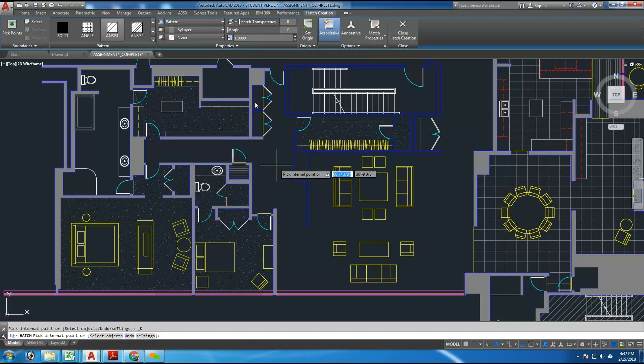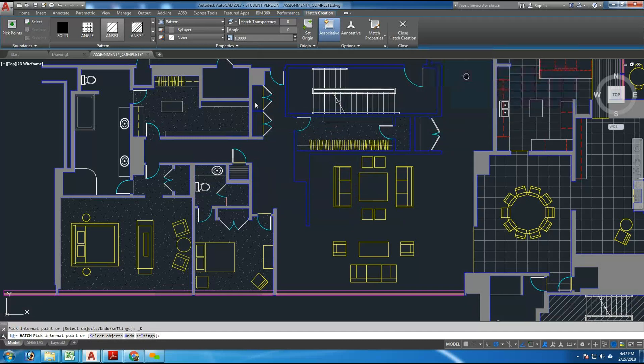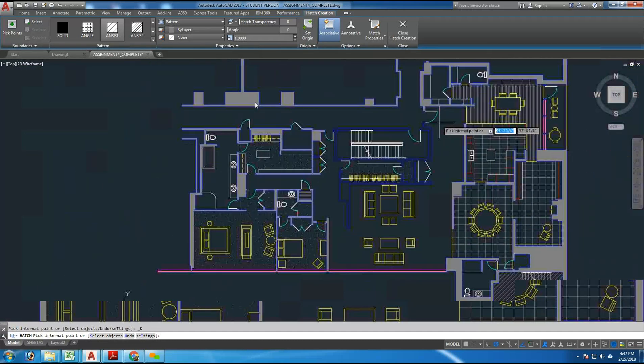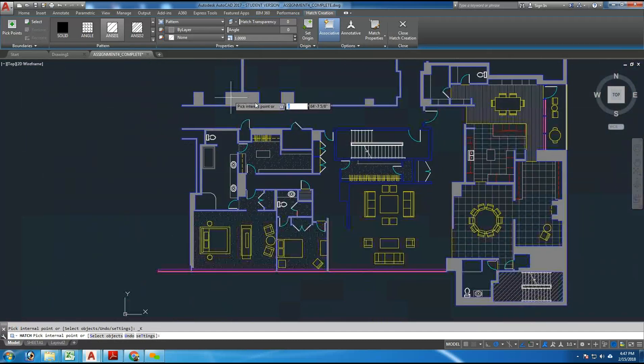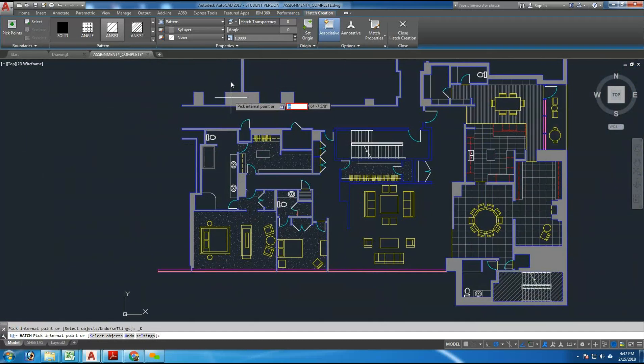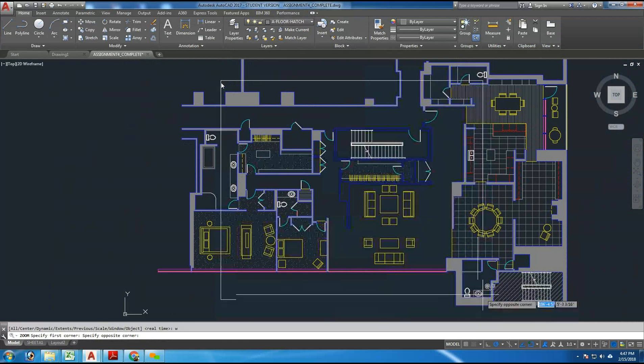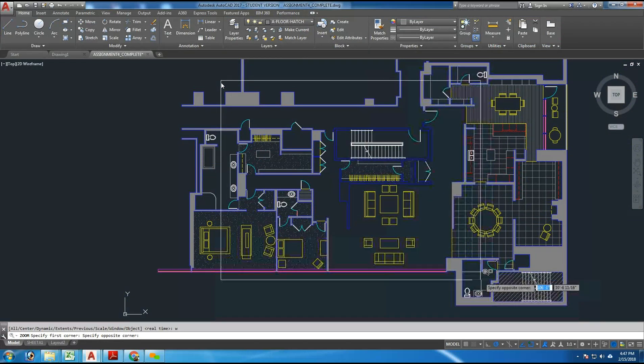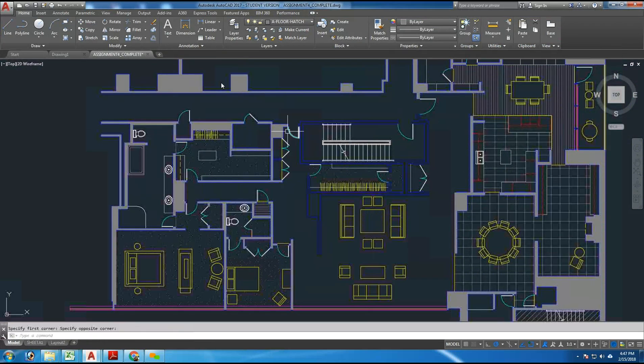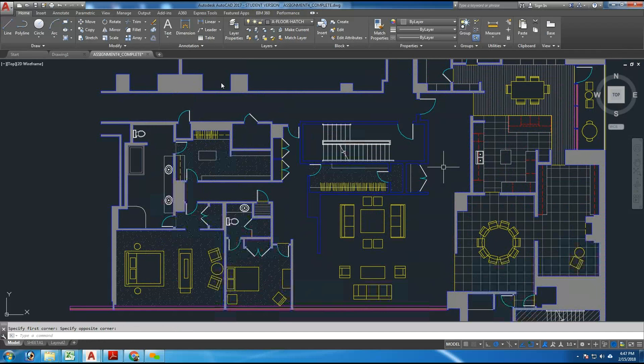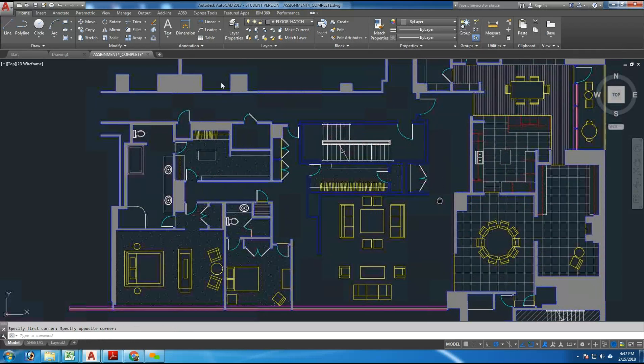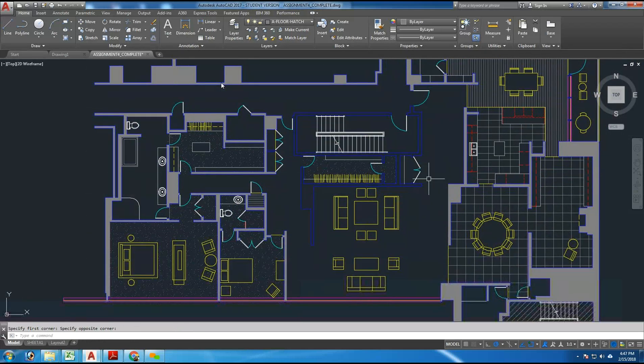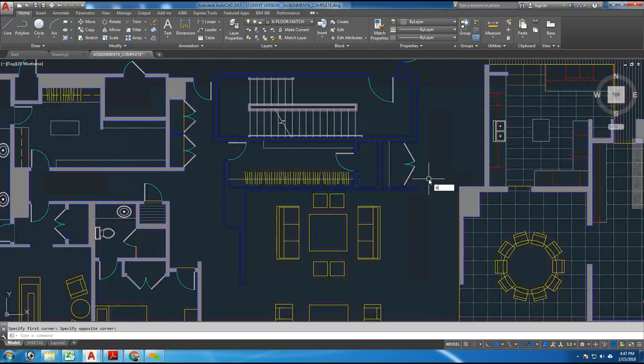The reason is that the entire area that you're trying to Hatch has to be completely visible on the screen, and right now part of this room is off the screen here. So it's always best practice just to do a zoom window around the area you want to focus on, and then you can see the entire area, nothing is cropped off the screen.